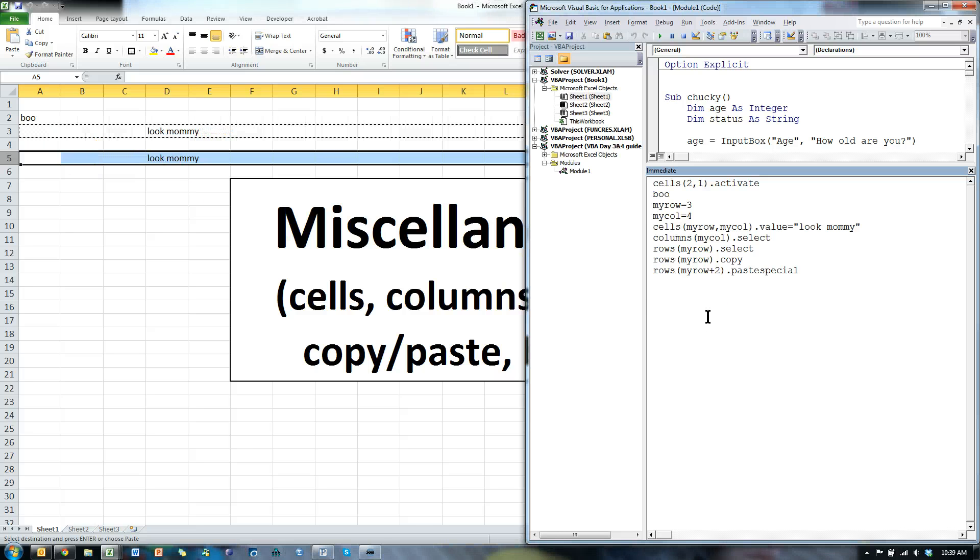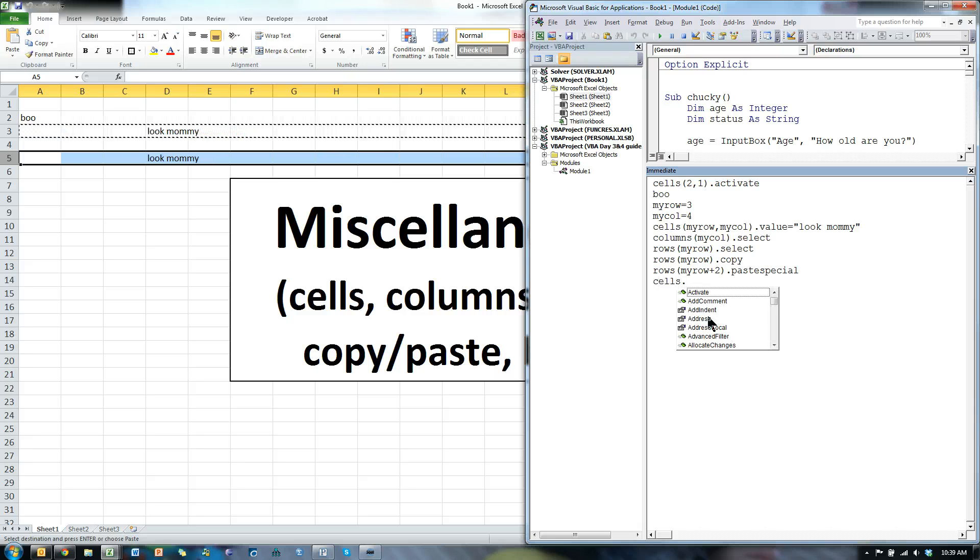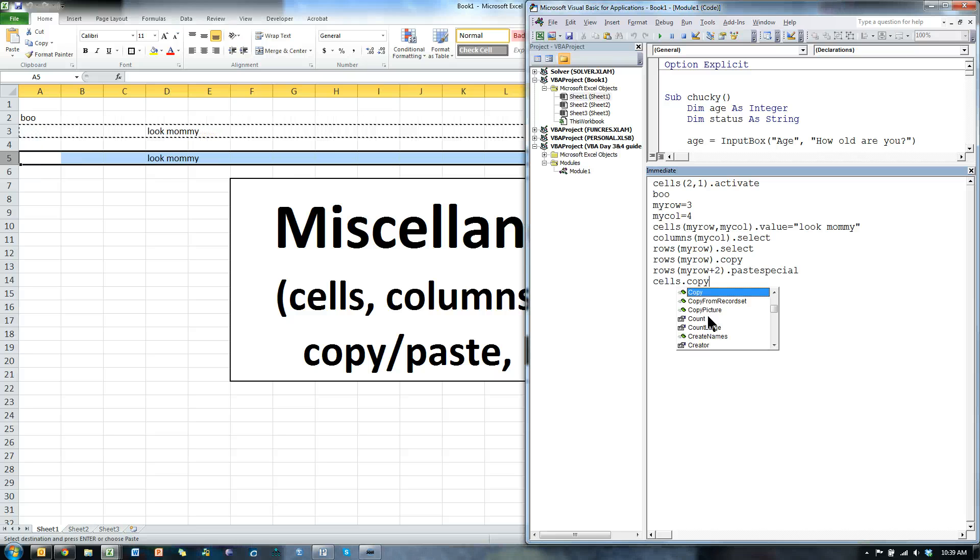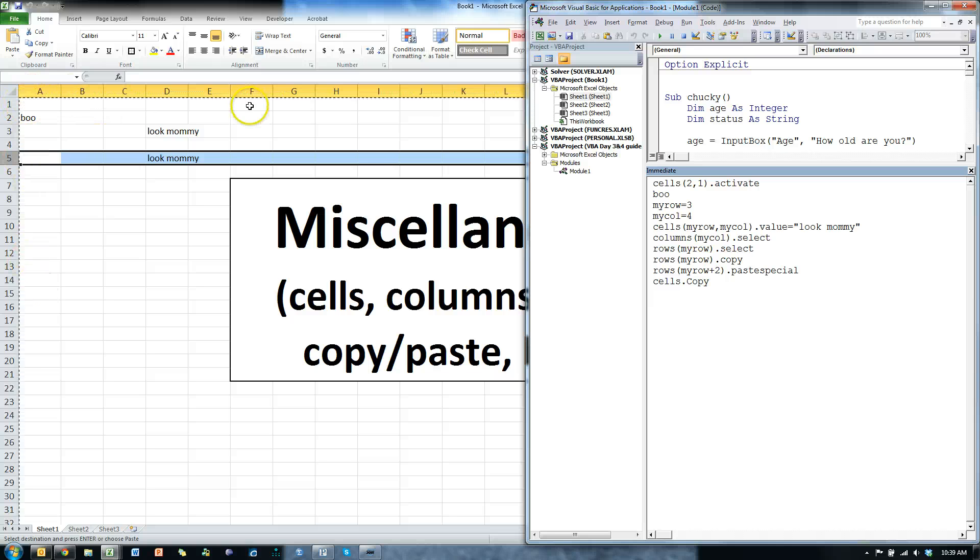You can also do this with cells and with copy and paste. Let me show you. You could say cells dot copy. So, we didn't tell it which cell, just all the cells. And notice this fancy little ant line has copied every cell on the sheet.